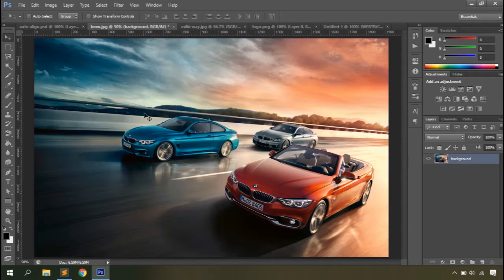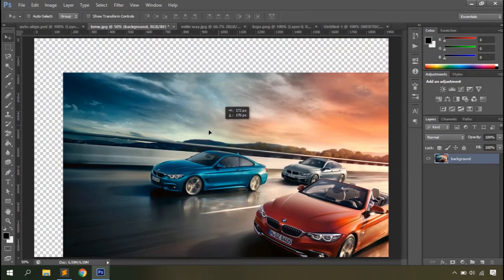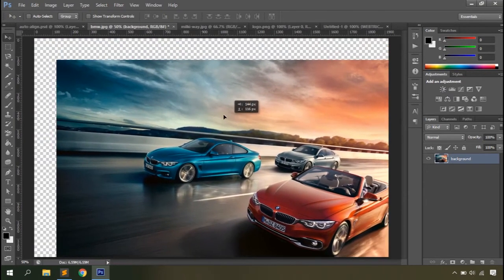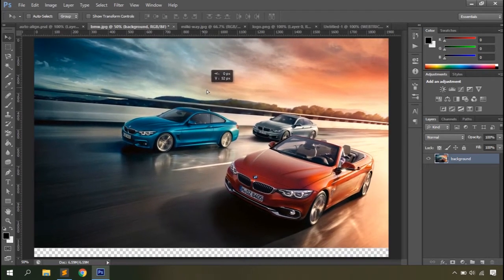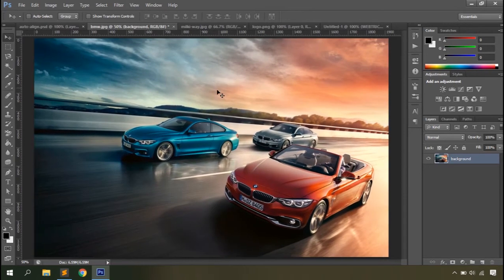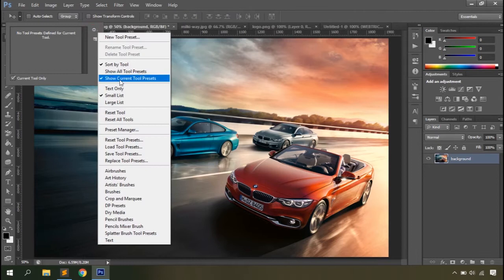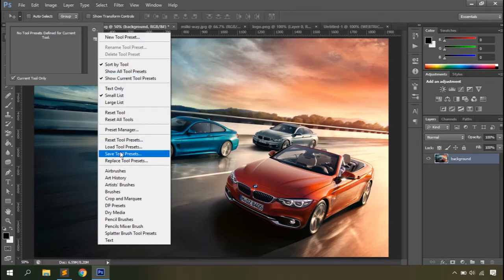Now on the workspace you can click and drag the object wherever you want. Looking at the options bar, the first option is the currently selected tool itself. If you have presets saved you can load them from here — Load Tool Presets, Reset Tools, Save Presets. We'll talk about presets in later videos.